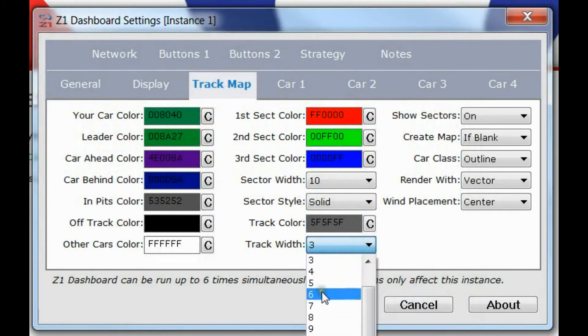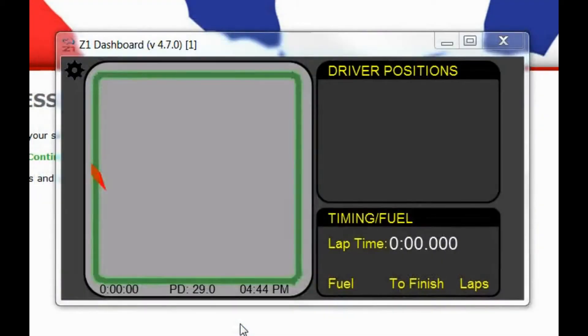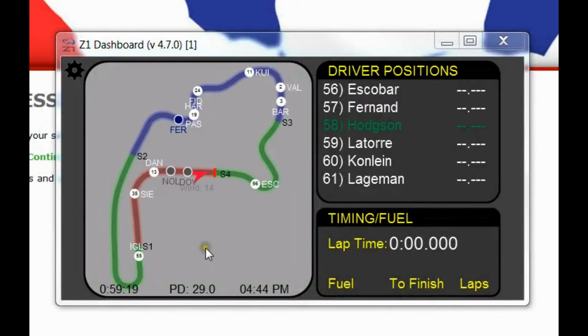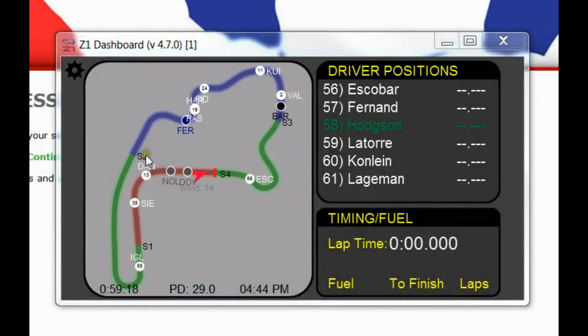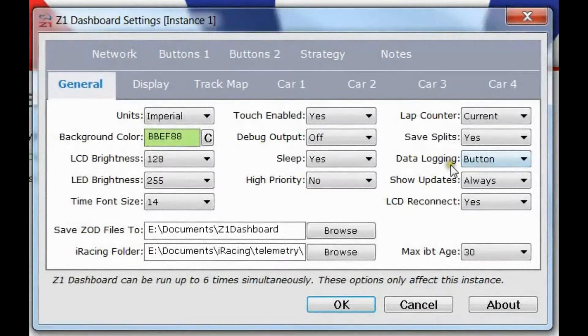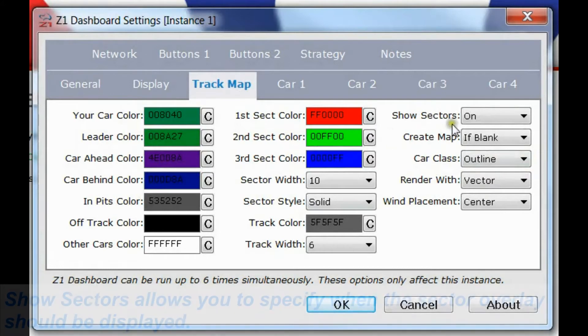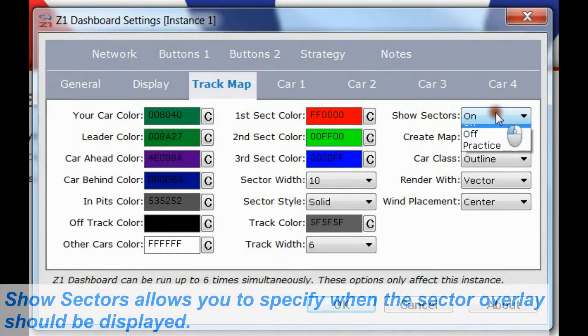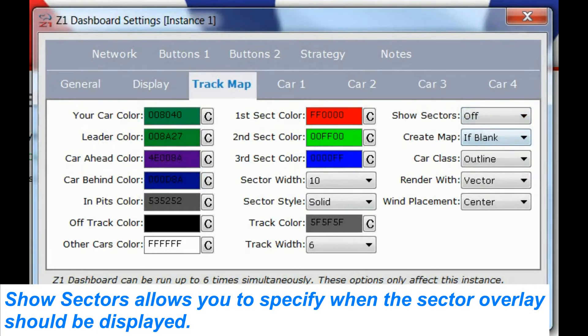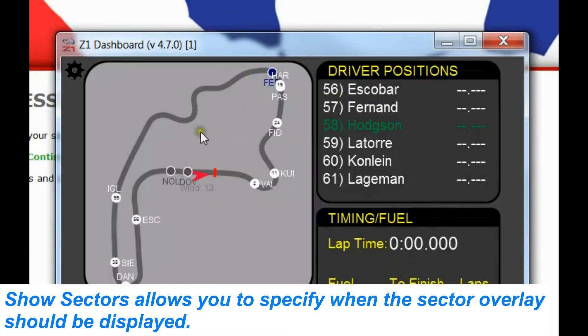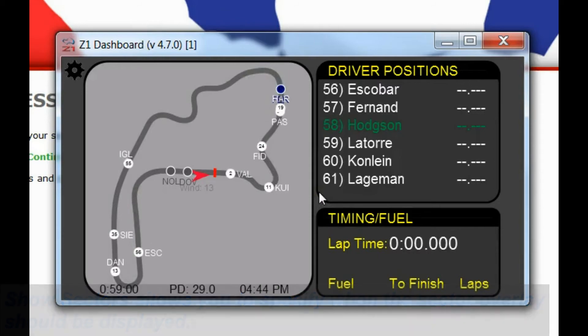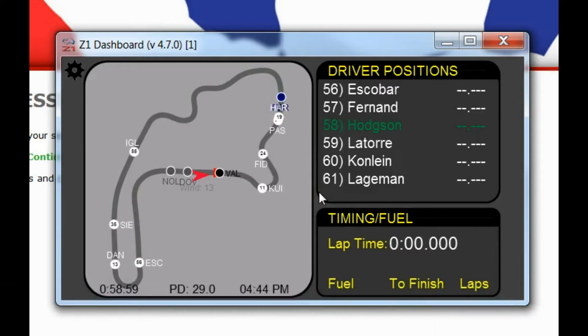And again, if you want a different width, say you want a wider track. And when I render it, it's wider and it's in gray, which actually is a bit difficult to tell with the sectors on. So the next option here to show sectors, I can turn those off if I want. And now we have just the track map with no sector overlay.